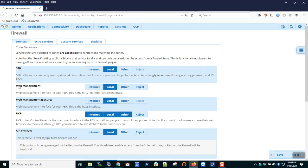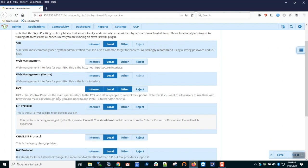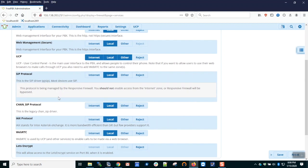The next one: web management and web management secure. This is where you determine which zones have access to the admin GUI login for FreePBX, what we're looking at now. Standard practice is to deny access from any untrusted traffic, so we set those to the local zone.